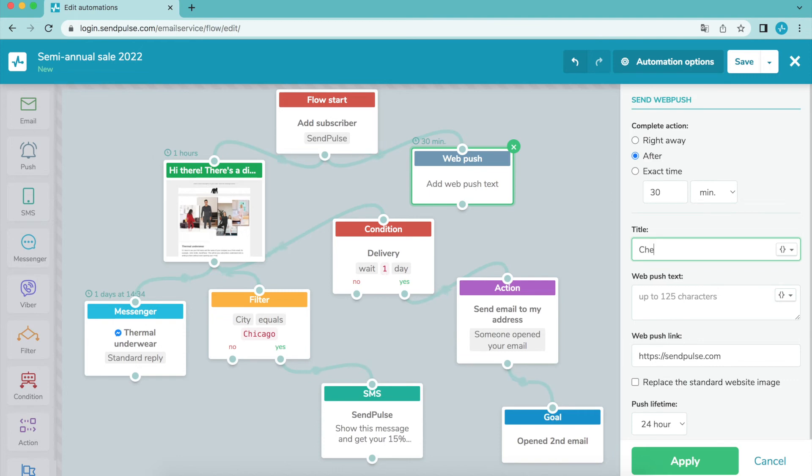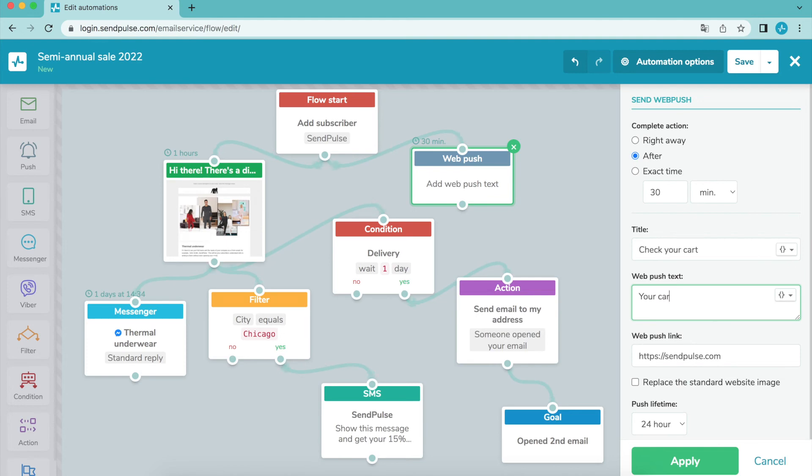Enter the title and text of your notification. You can also add other variables here. Add the link that the recipient will follow after clicking on your notification. Optionally you can replace the default image.